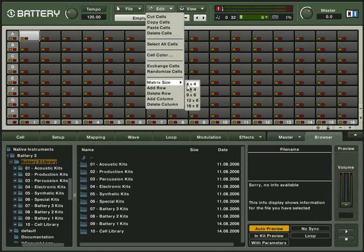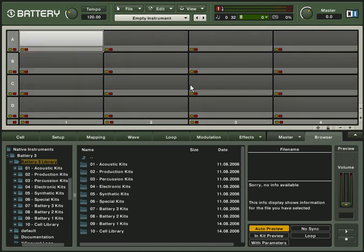The large 4x4 matrix is very useful when working live with Battery 3. Be sure to check out the cell matrix tutorial to learn more about the matrix.